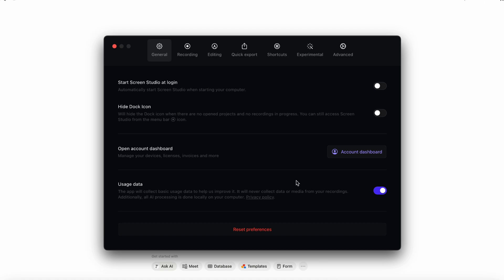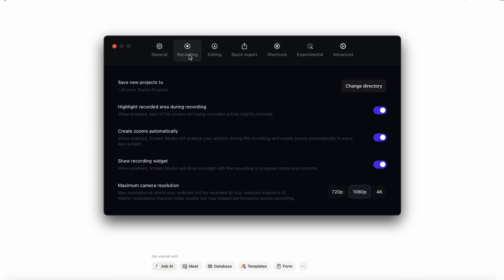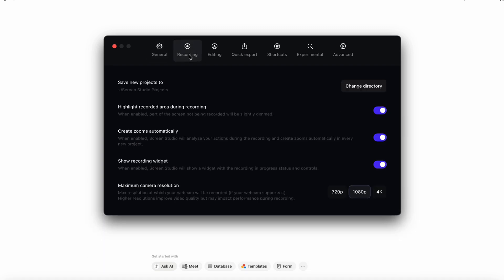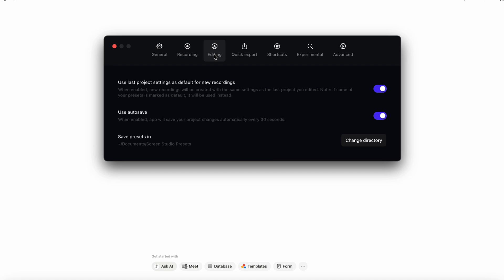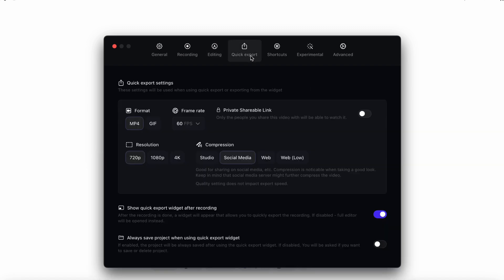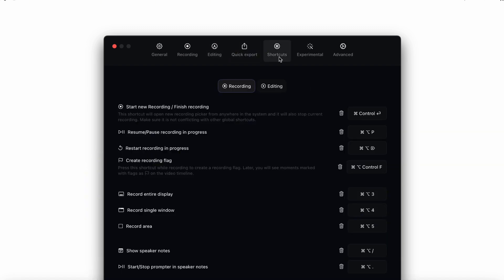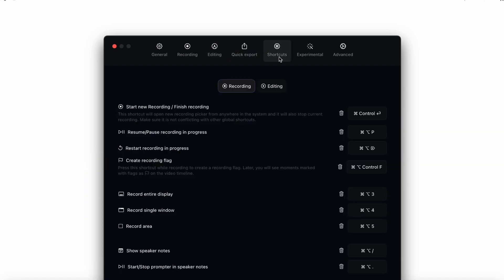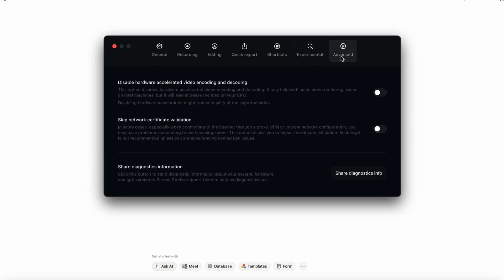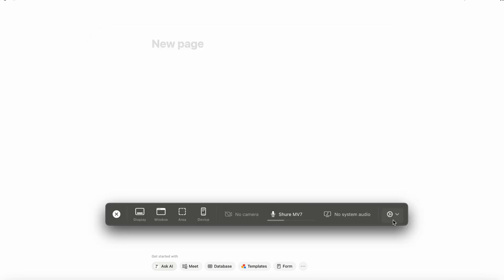Then there's also recording countdown if you want to add that. And there's also some more advanced features like use modern recording engine if we're available. And then finally, there's more further settings. If you go to the settings, you'll see a lot more options. Start Screen Studio at login. Hide dock icon. Usage data. Then there's also recording settings. Editing settings. Quick export. Shortcuts. Experimental. And then some more advanced features here. So one of the things I also like about Screen Studio is that it's not that overwhelming to use. There's just enough features that it feels really easy to use.